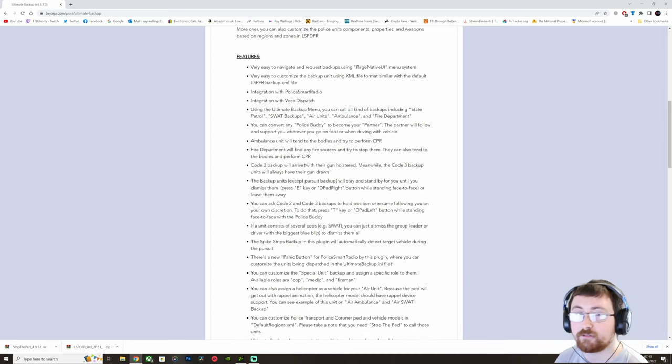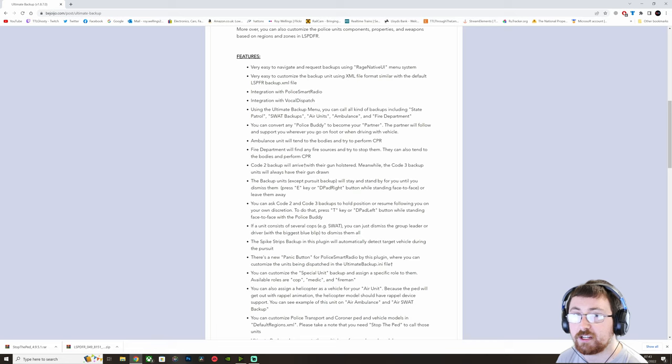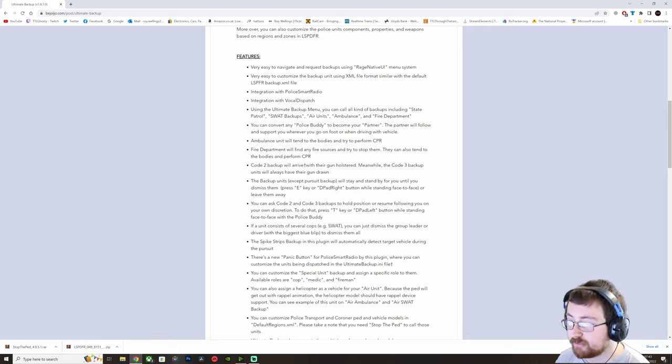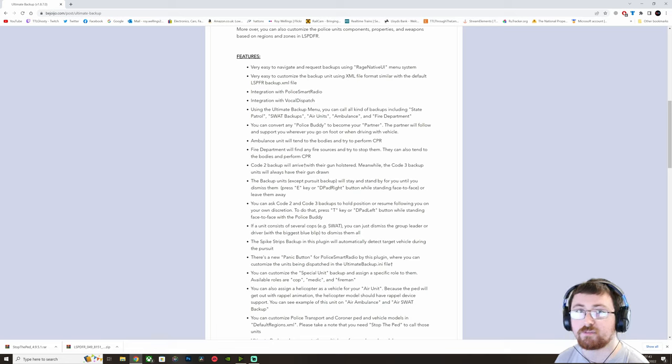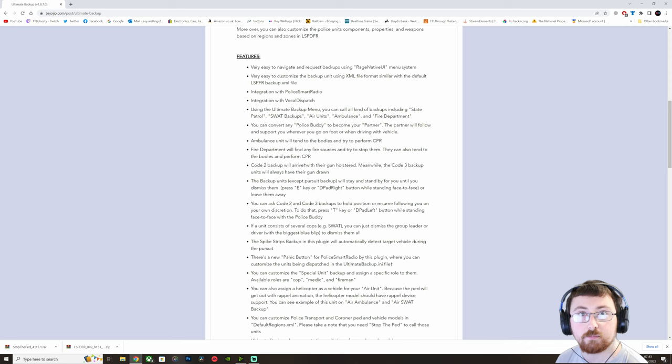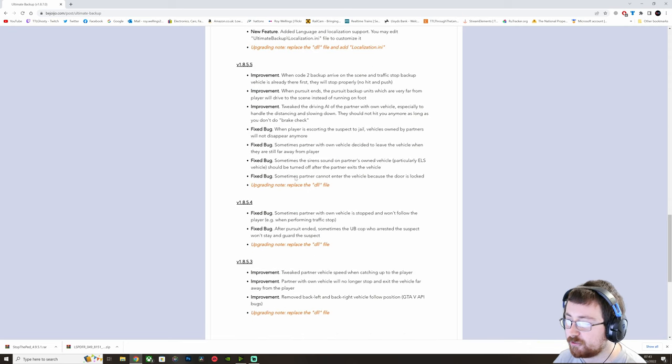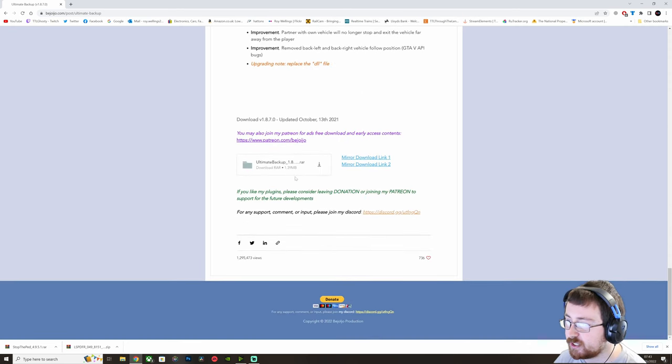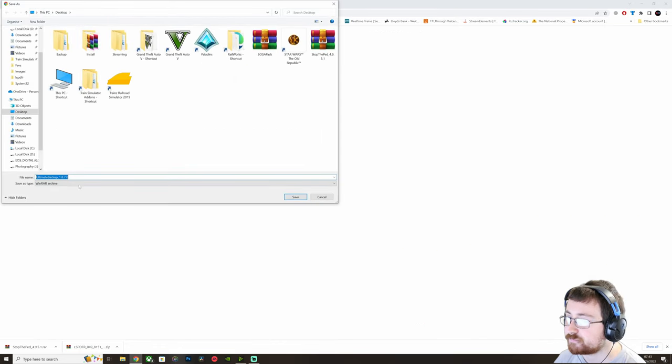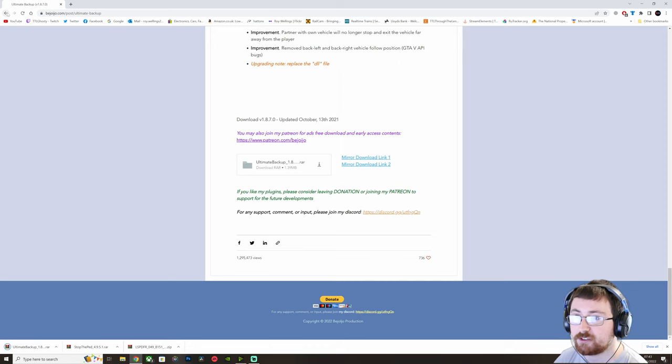You can request Fire Department, there's a new Panic Button, which you can integrate with some of the older plugins, but I don't recommend that. You can request Spike Strip Support, so Spike Strips for Pursuits and Roadblocks. Amongst a few other things as well. So again, right down to the bottom, click your download icon, and then just save it to wherever you're going to remember, so Desktop.